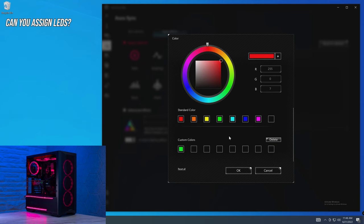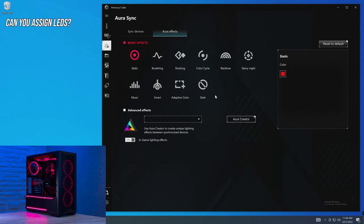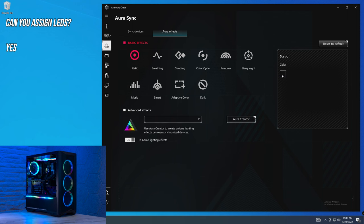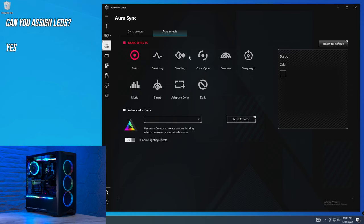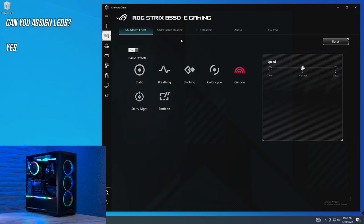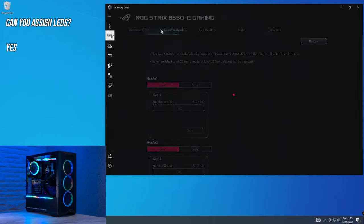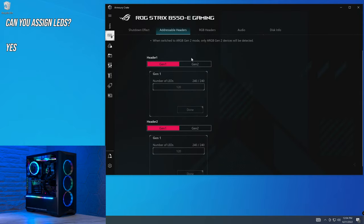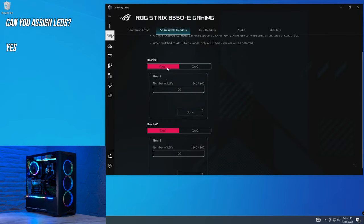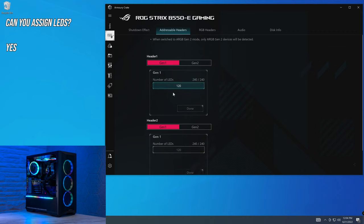Next up is, can you assign how many LEDs are actually in a connected device so that an effect can be configured appropriately for your system? And the answer to that is yes. I'll explain in a bit why I went into zero opacity instead of going to dark mode, because there is a definite bug in there. But all that we need to do is go over to the motherboard, wait about seven years, and you're presented with the first category, which is shutdown effect animations right there. But if we head over to addressable headers, you'll see that there are two sections here, Gen 1 and Gen 2. And then underneath that, the number of LEDs that are connected to that header.